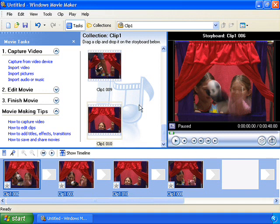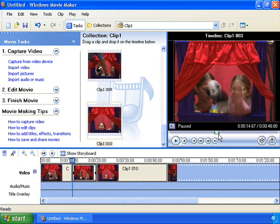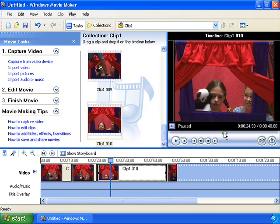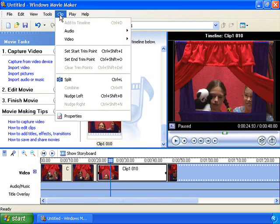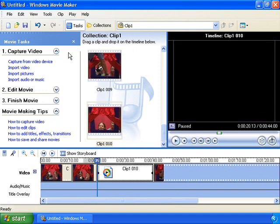First click on the Show Timeline button, then click on the clip that you want to trim. Move up to the preview window and scroll to the point at which you want to start editing. On the clip menu, click Set Start Trim Point.